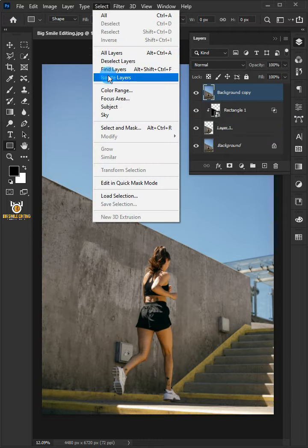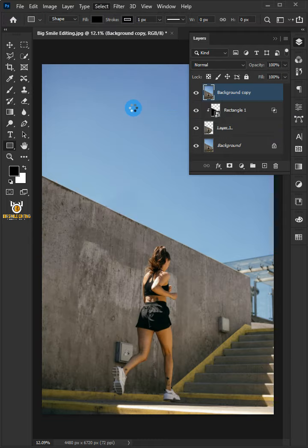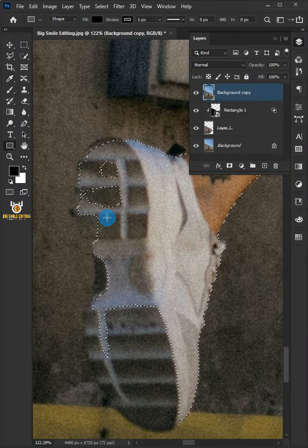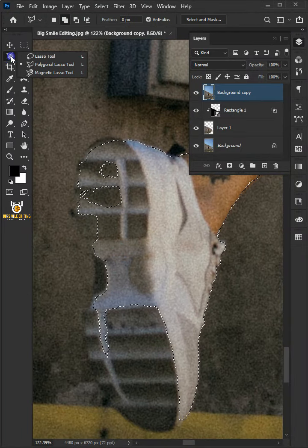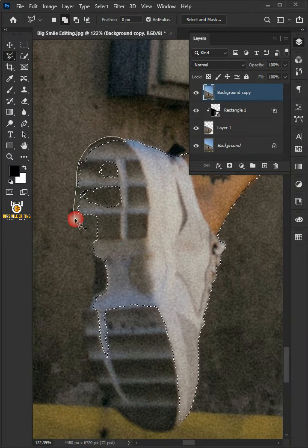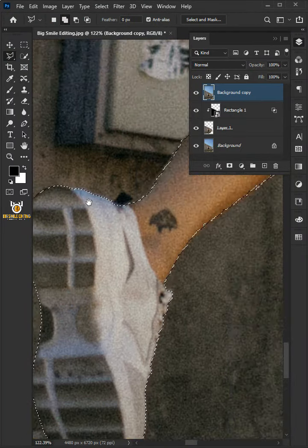Go to Select and choose Subject. Select the Polygonal Lasso Tool, and click to add selection. Just follow these process.